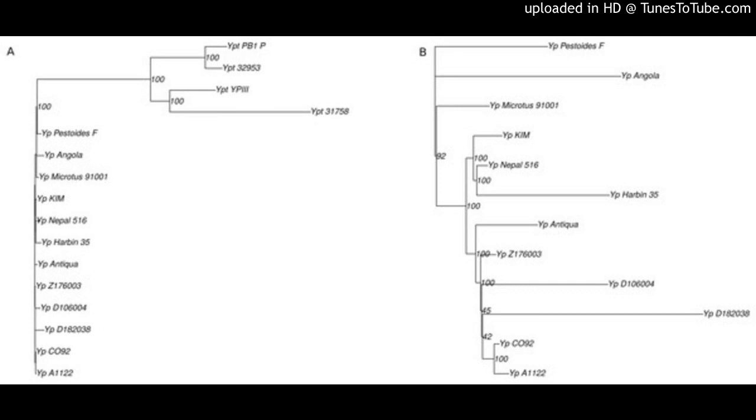Analysis of contradictions between the obtained evolutionary trees yielded numerous parallel inversions and gain-loss events. Our data indicate that an integrated analysis of sequence-based and inversion-based trees enhances the resolution of phylogenetic reconstruction.